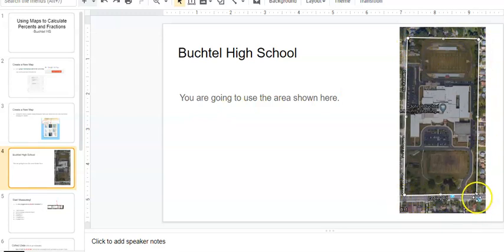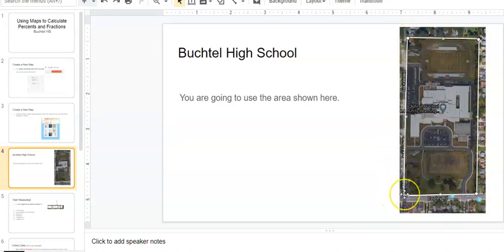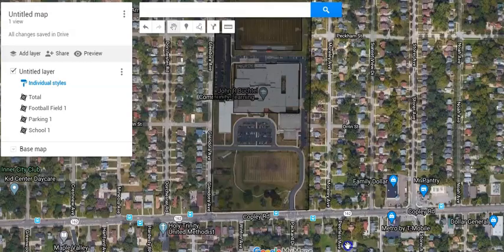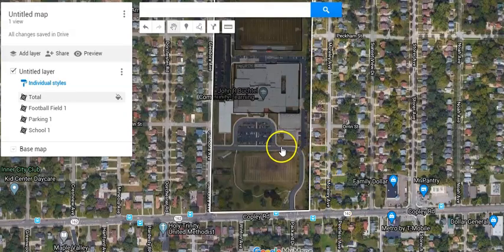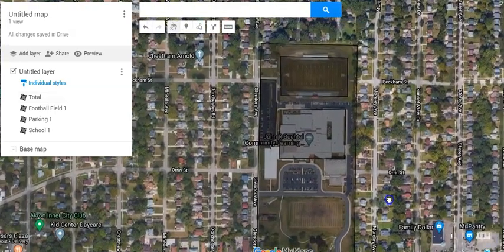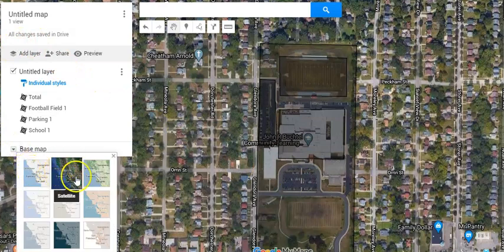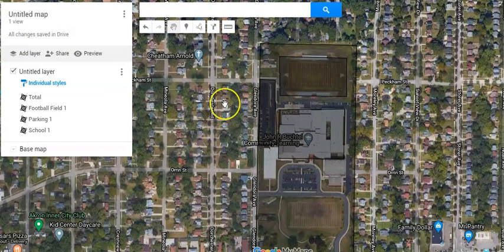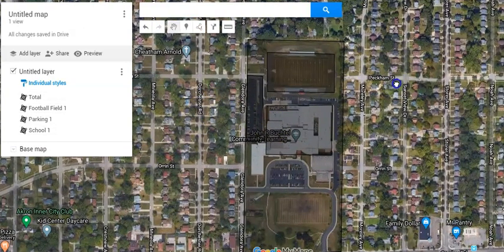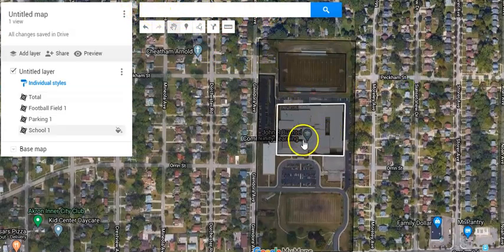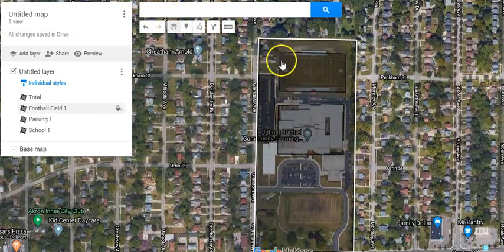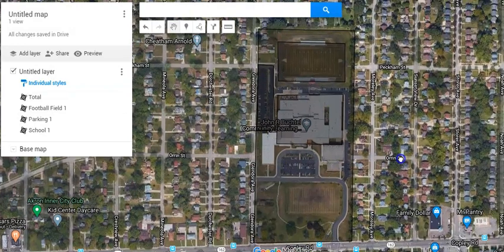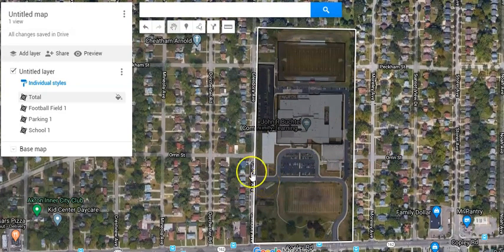Then it will look something like this. You should see all of Buchtel High School. We're going to use basically from Copley Road, and then I just drew a line. We're going to exclude those houses. There are a couple houses here, maybe a little right here, but we're going to just pretend those are grass. You should get something that looks like this. I will show you on my map what it looks like right here. I drew this white line around it, and I'm going to show you how to do that.